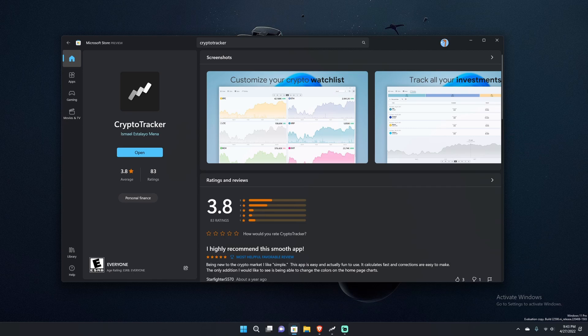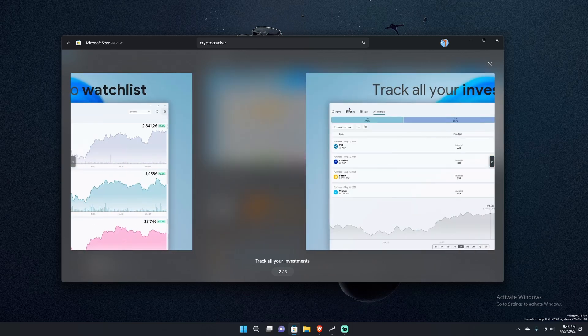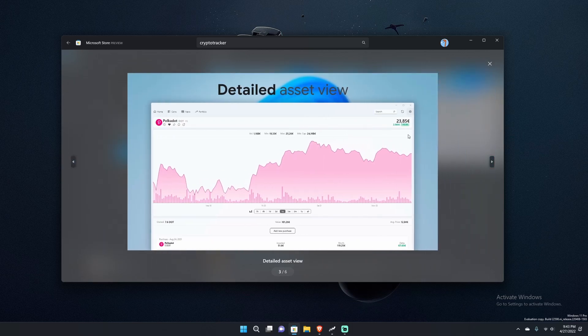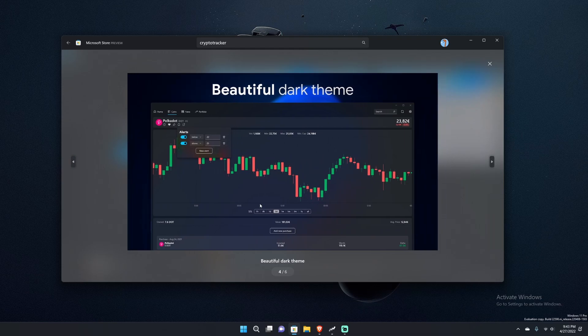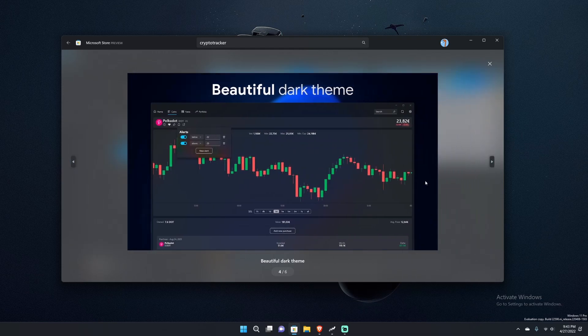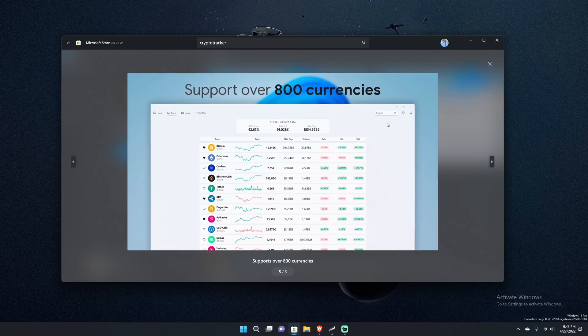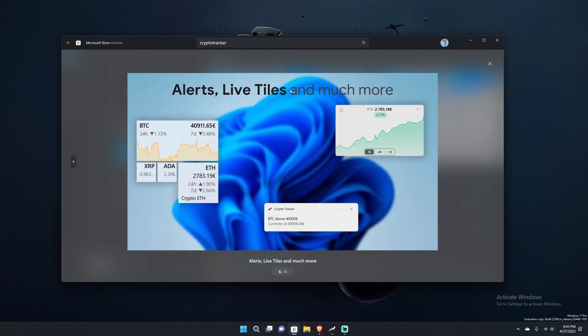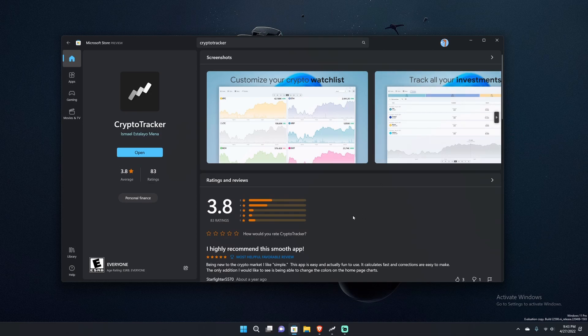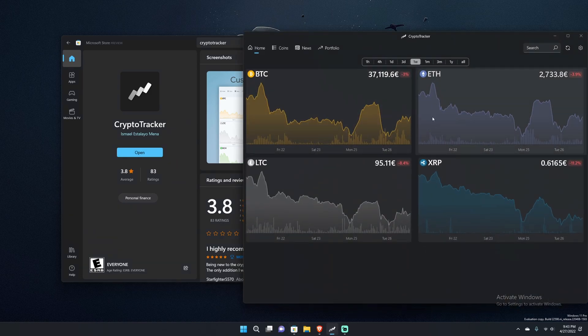It is a quite nice looking cryptocurrency tool that allows you to track your crypto watchlist, track your investments, and see different asset views with various chart styles. It's got tons of currencies, live tiles, and a lot of features. It looks nice and it's definitely formatted for Windows 11 with the style of rounded corners, mica effects, and all that stuff.